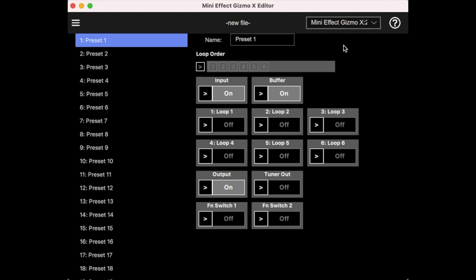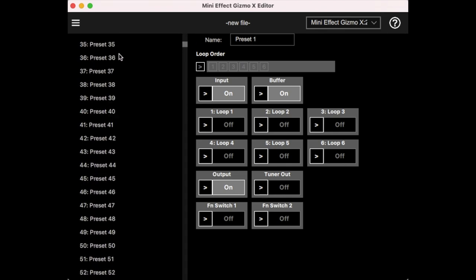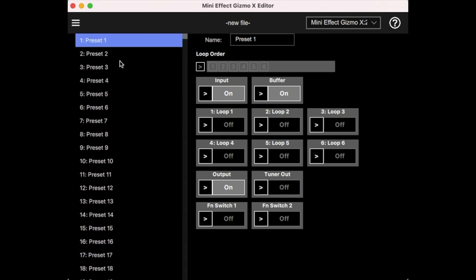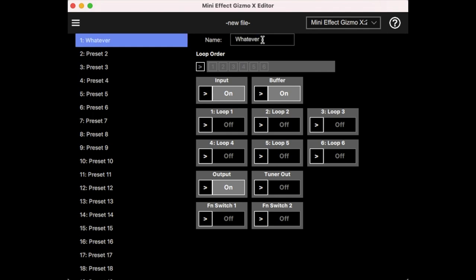So the first screen you come up with is the preset editing screen, and we have our list of 1024 potential presets here, and you can select a preset and set its name to whatever. You can select for a preset which features are on, and you'll see here that each one of these has a sort of an on-off setting and a little arrow next to it. And if the on-off setting is grayed out like this, that means that this is the system default setting. So by default, the input is always on, the buffer is always on, and the output is on. And so those are our defaults, and all the loops, the tuner output, and the function switches are off.